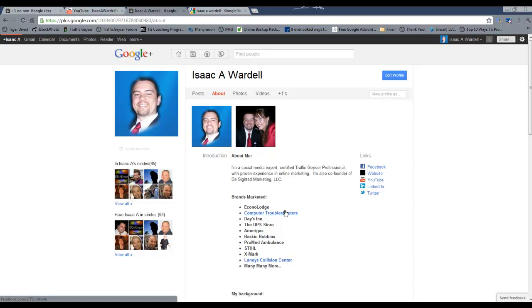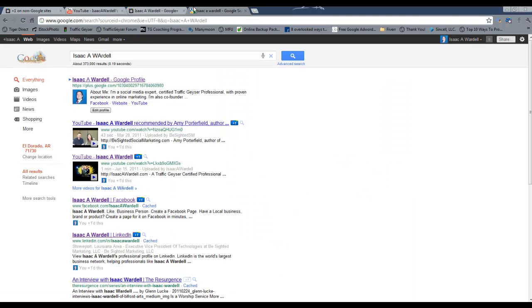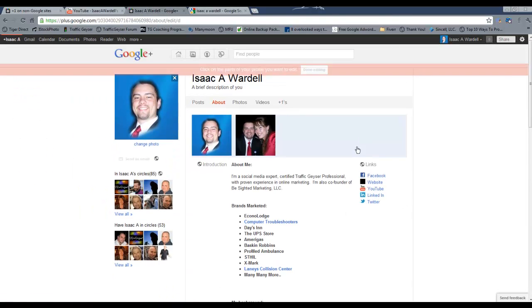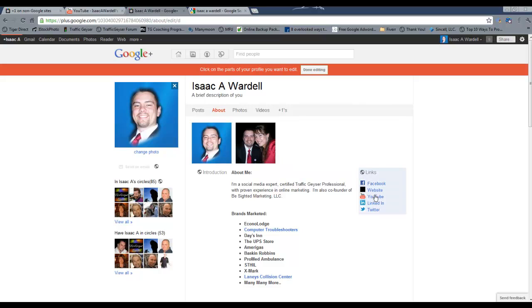Now the About tab is really, in my opinion, what your profile really is. It's similar to the Info tab on Facebook, except that it has a little more features when you come over here, obviously pictures. Now, you can edit the profile by just clicking the Edit Profile button. You can put your links to like your Facebook website, YouTube, whatever there.